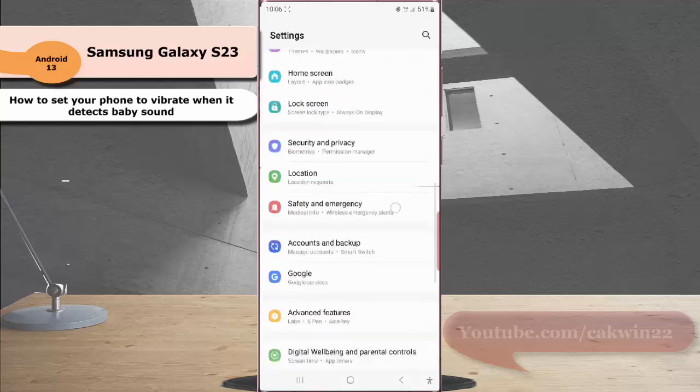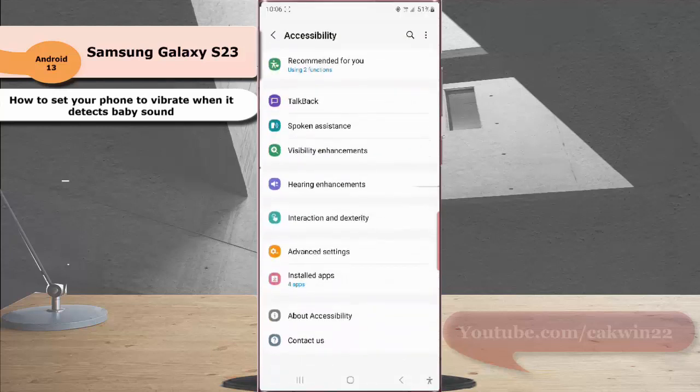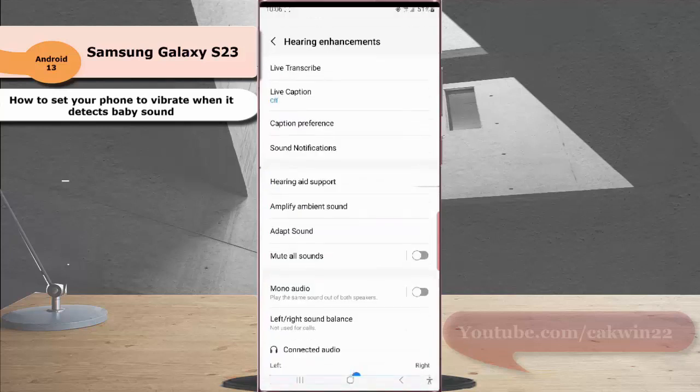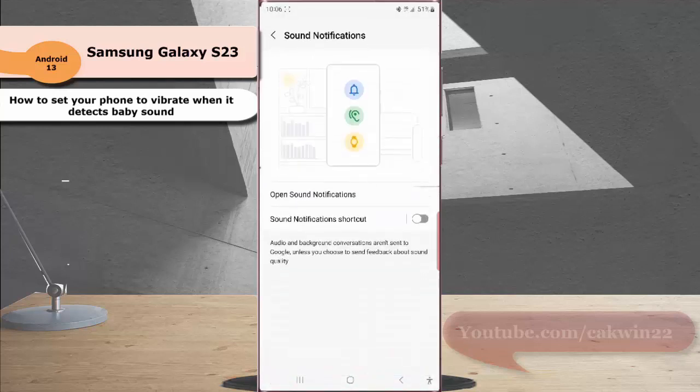Tap accessibility and then tap hearing enhancement. Tap sound notification and then tap open sound notification.